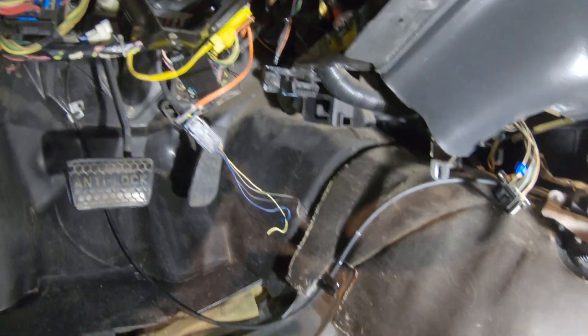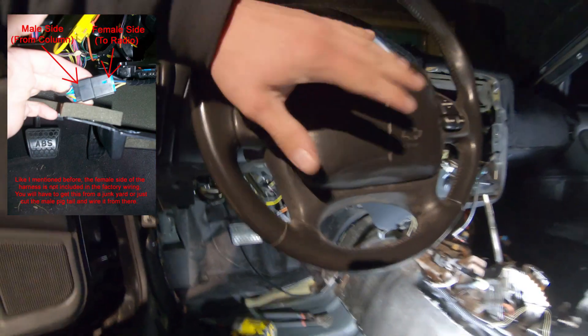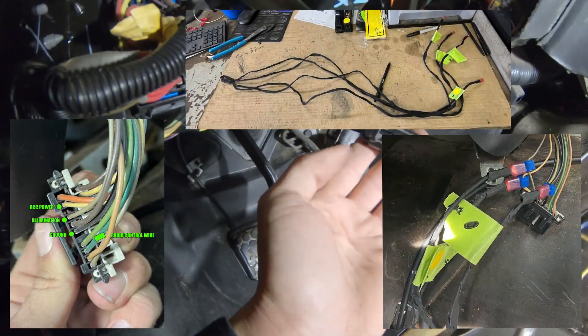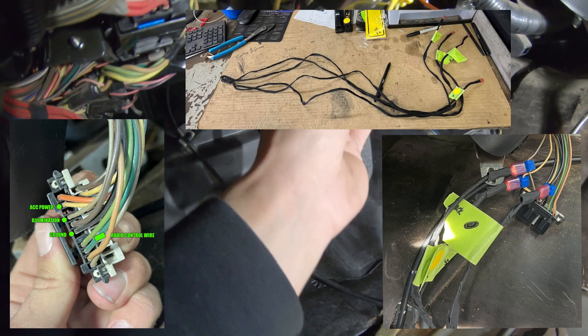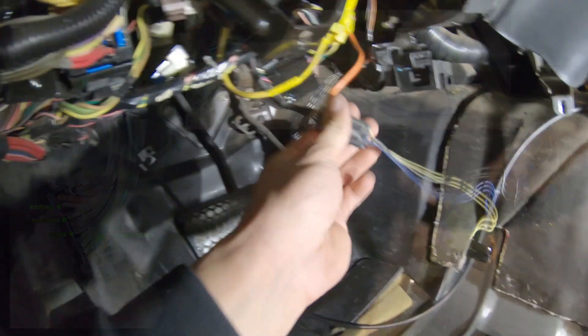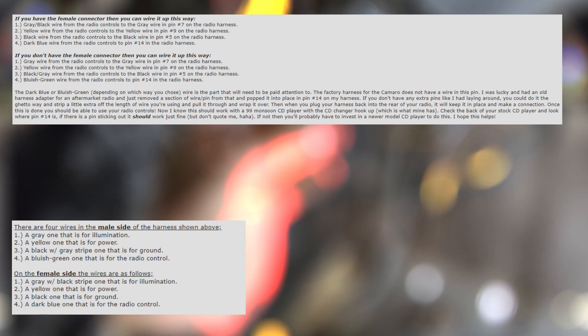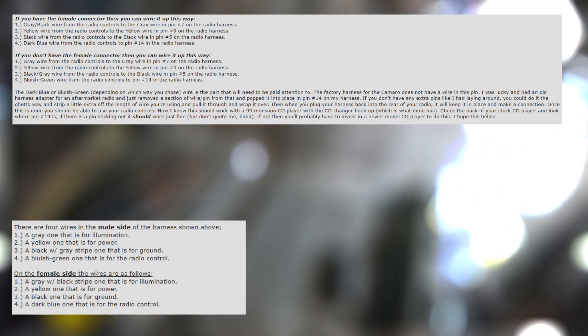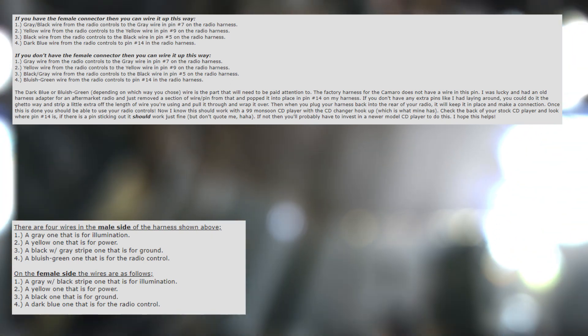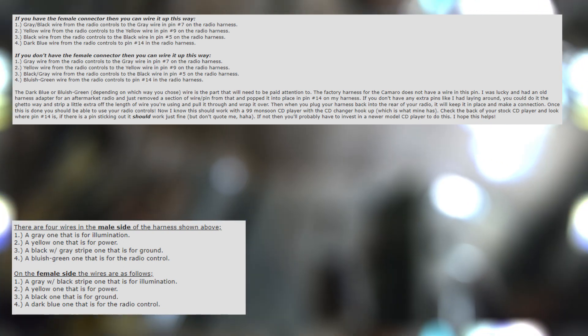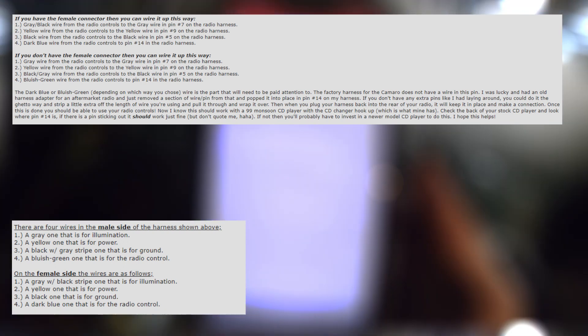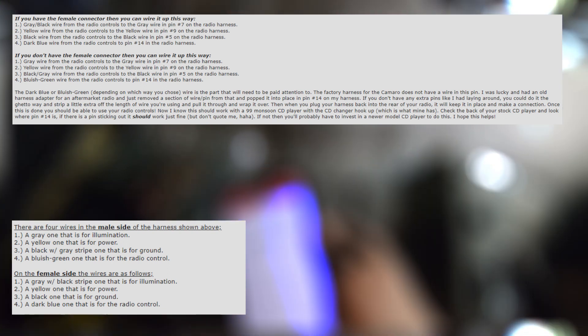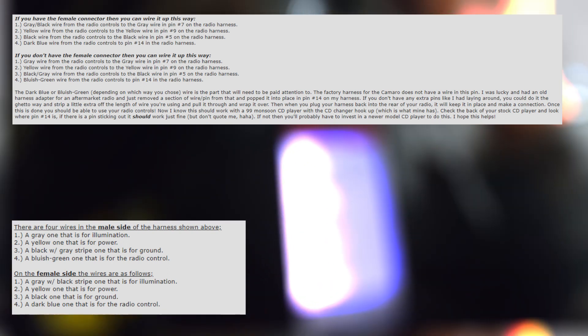Now, once you have the column in there, you can either get this pigtail off of a junkyard car that had it on the radio harness, or you can just directly cut and splice the wires into the harness on the radio as you need to. However, the wiring is a little bit different if you use this pigtail versus just regularly cutting and splicing wire to wire. So I'm going to go ahead and post a picture up here. This is from LS One Tech off of one of the guys who did it, and I used this to actually help me get mine done. It shows the pin list on here, and it shows you which wire to tap into on the radio harness.